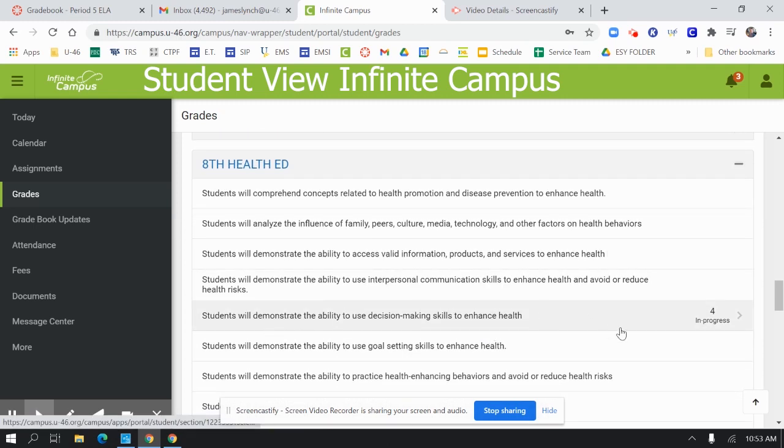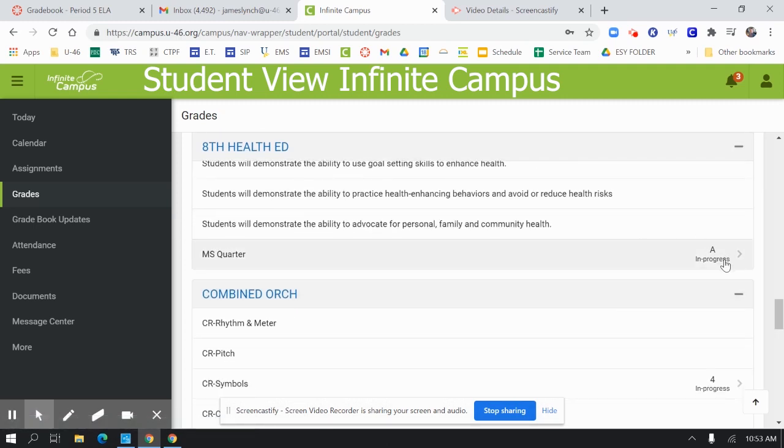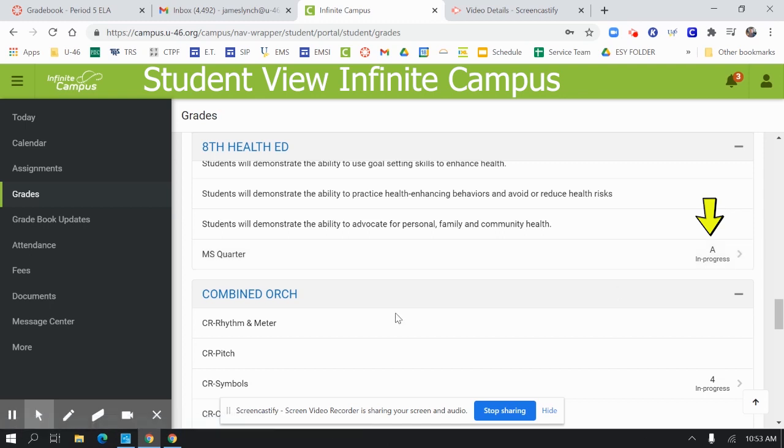For health, the student also would go to the quarter and see that they have an A in progress.